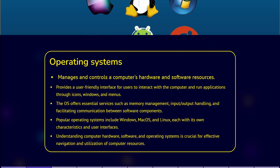Understanding the basics of computer hardware, software, and operating systems is crucial for navigating the digital landscape effectively. With this knowledge, you can make informed decisions, troubleshoot issues, and fully utilize the capabilities of your computer.